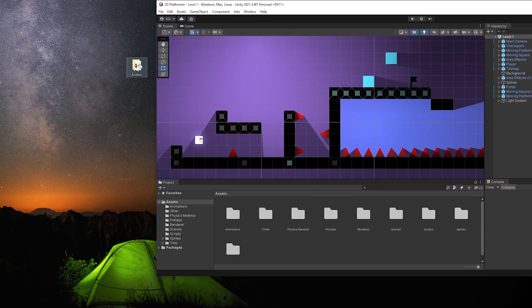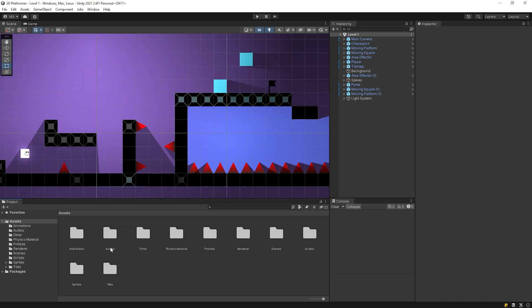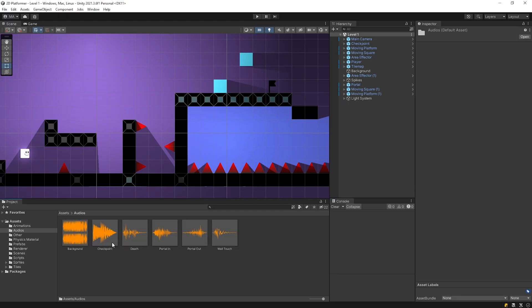Drag and drop the folder to the assets panel. Let's look at the sounds.